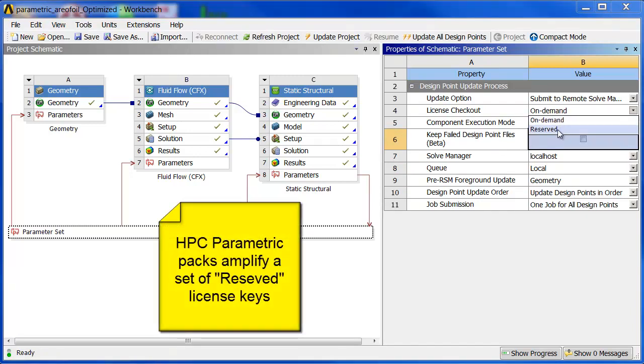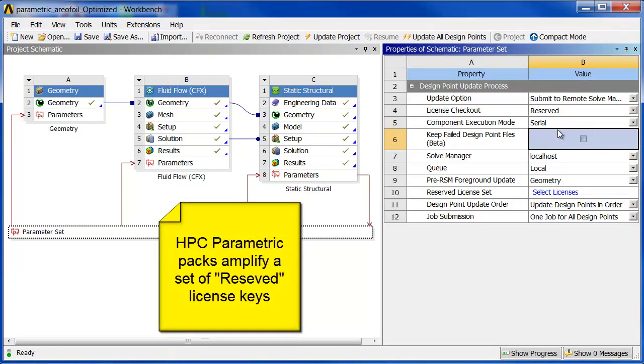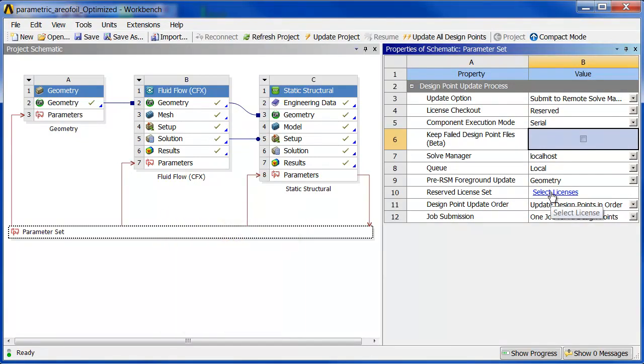The first one is license checkout on demand. We're going to use the reserve set of licenses. When you use HPC packs you have to reserve your keys. I'm going to click on select licenses.